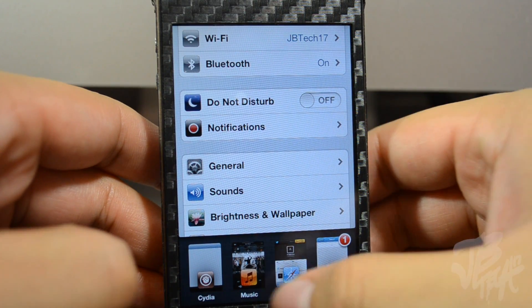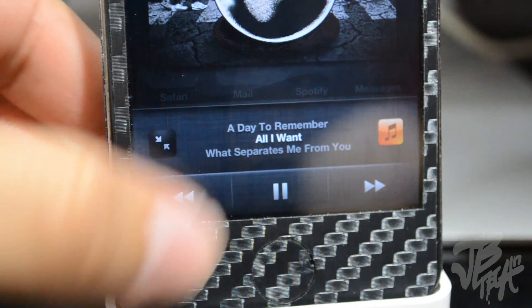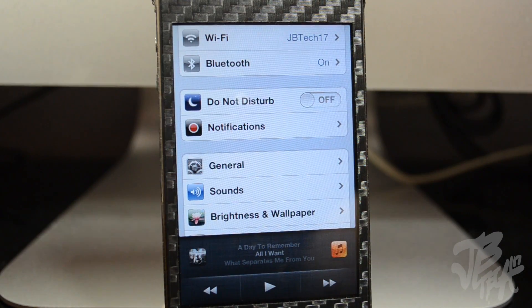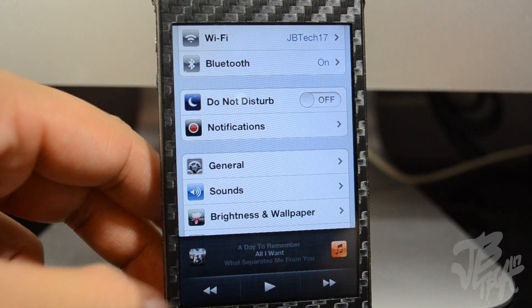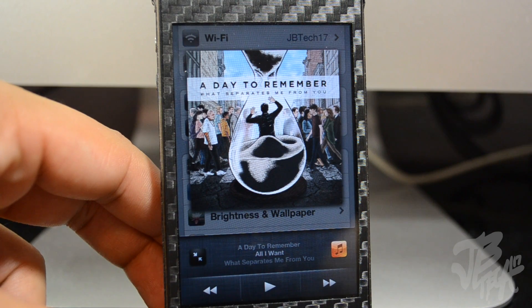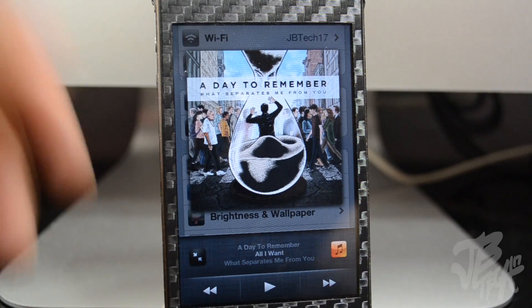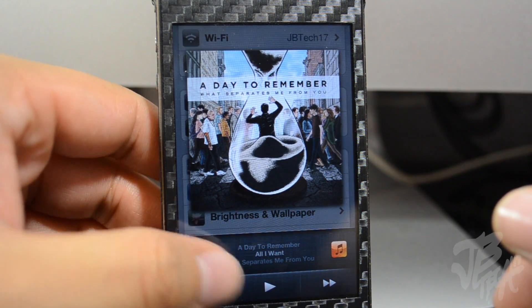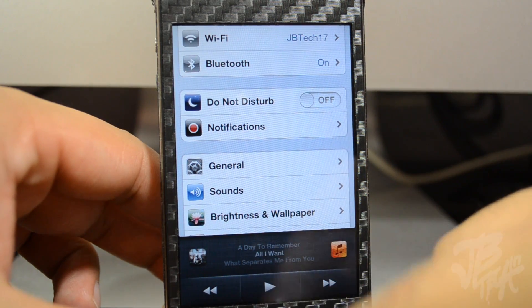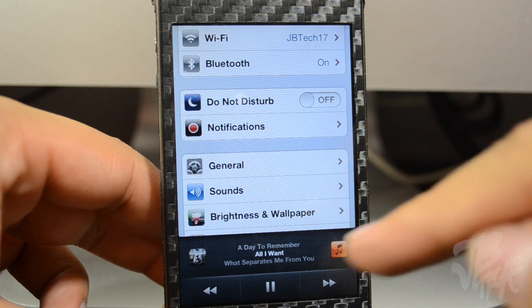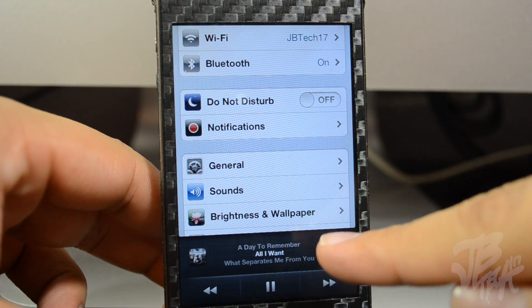If we swipe over to the left, we get our playback controls. I really like this. If I tap on the little icon there, that's our album cover — tapping on it will display a bigger album artwork of whatever is currently playing. Tapping again will minimize it. When you start playing, the display brightens up from the dimmed paused state.